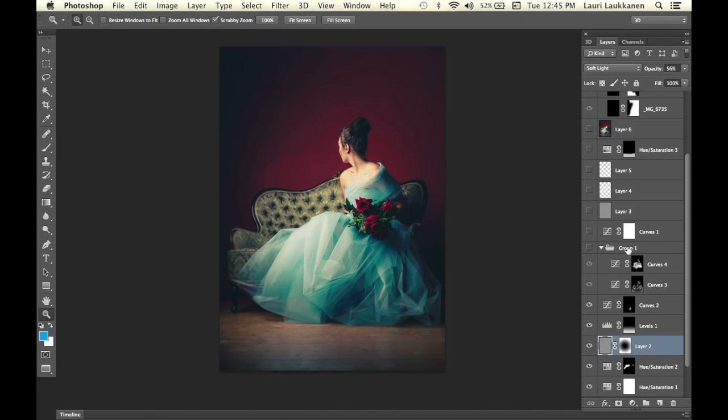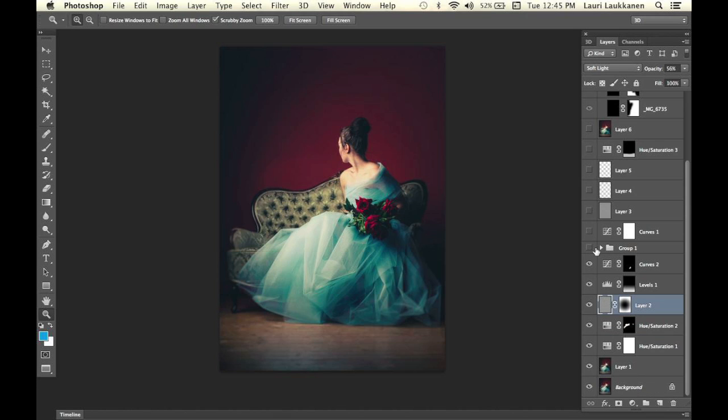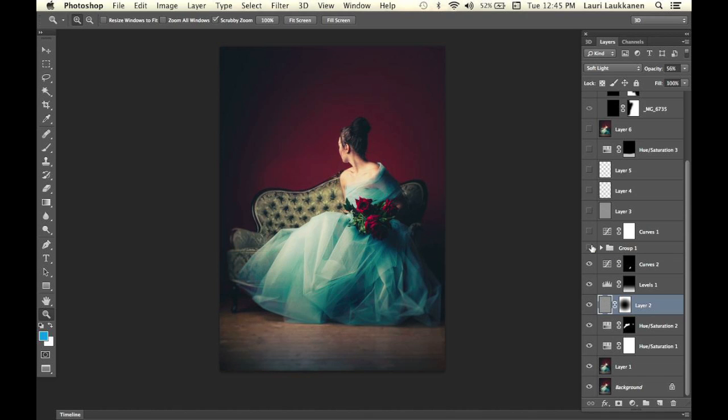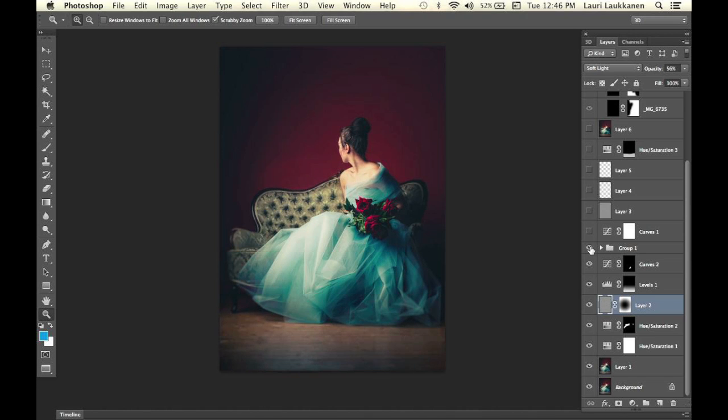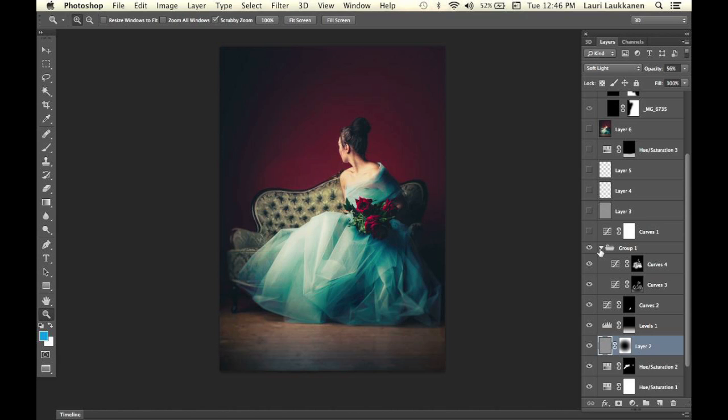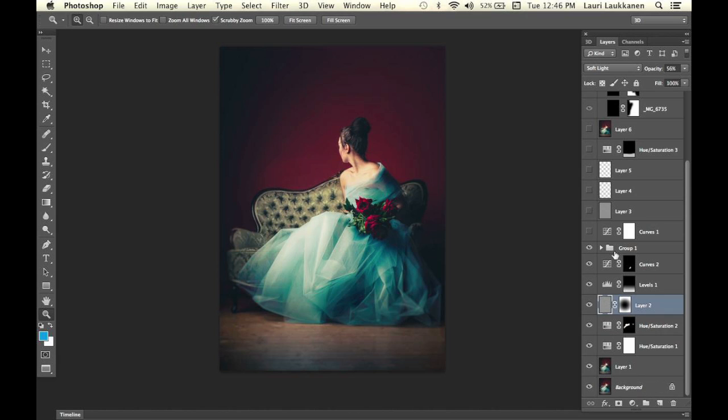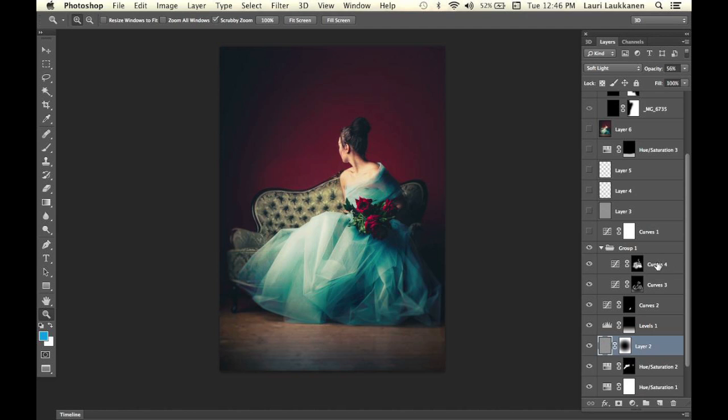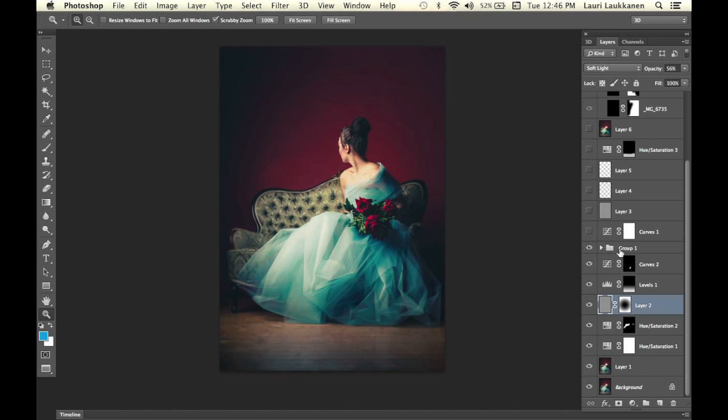Then here I have a folder with my dodge and burn layers. When we turn it on and off, you can see my dodge and burning. I brightened up the highlights and darkened the shadows using the curves adjustment layer. I've done a tutorial on dodging and burning earlier, so if you want to check that out, I show you how I use curves to dodge and burn my photographs.